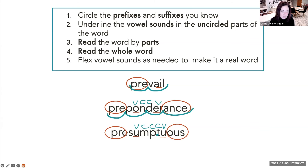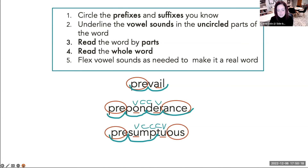Let's try it and loop under each syllable. Pre-sump — because that vowel is not at the end, it's going to be a short vowel sound. That one is at the end, so to-us. Let's try this: presumptuous. What's that word? Presumptuous. Presumptuous.